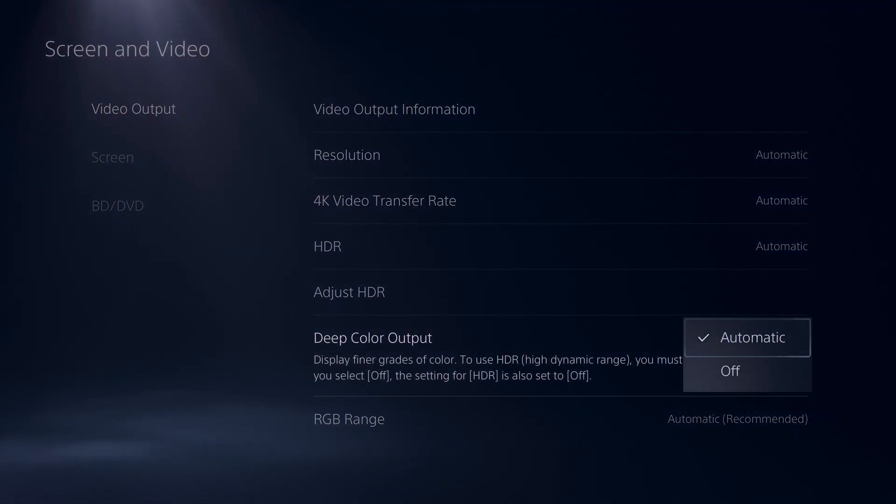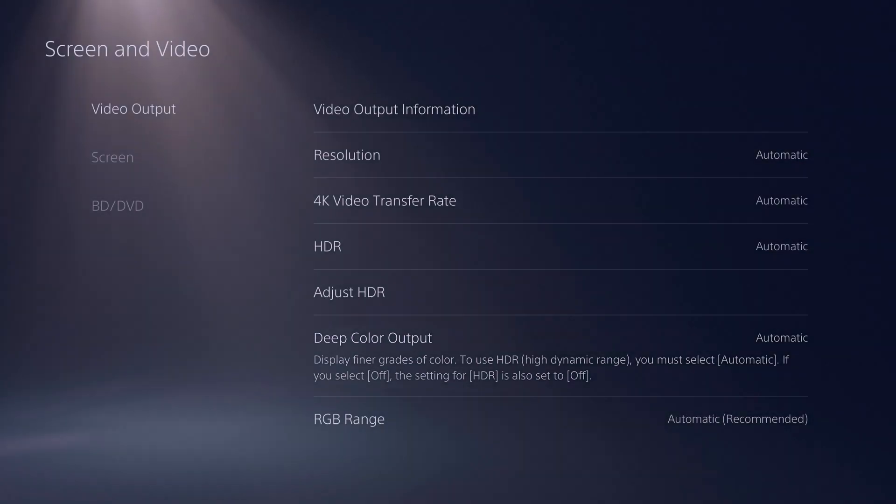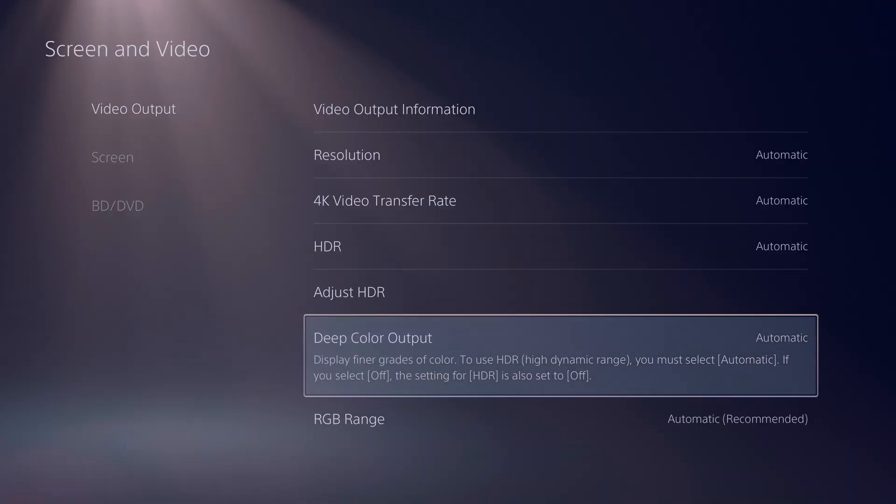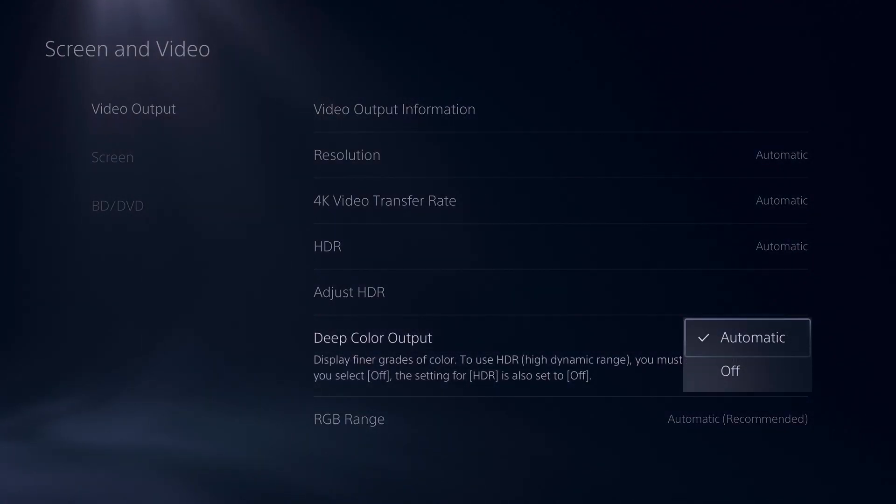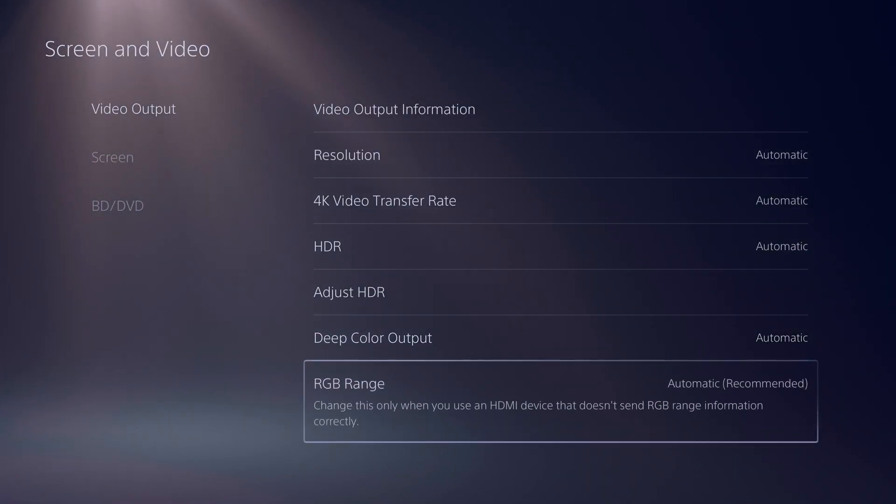Now, deep color output is basically better colors, finer, richer, great colors. If you have high deep color output through HDMI going through, this is really good for HDR. Automatic or off is fine for this.